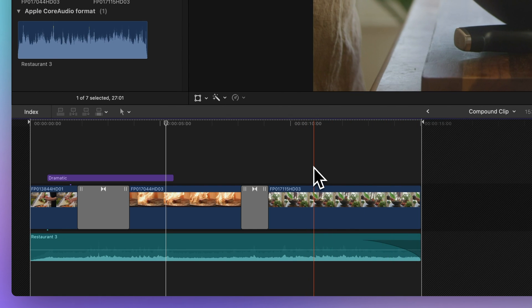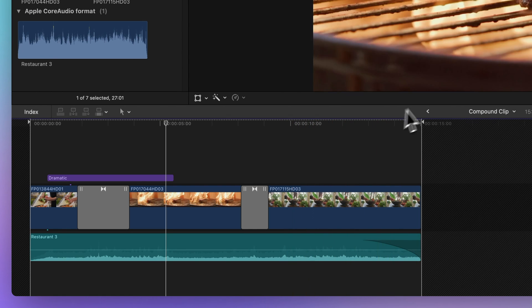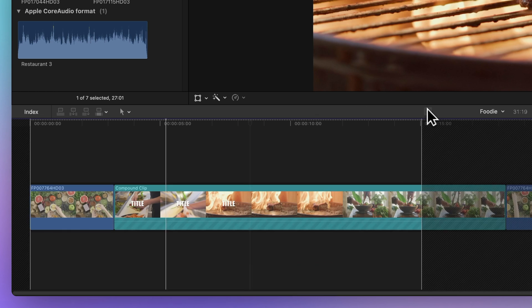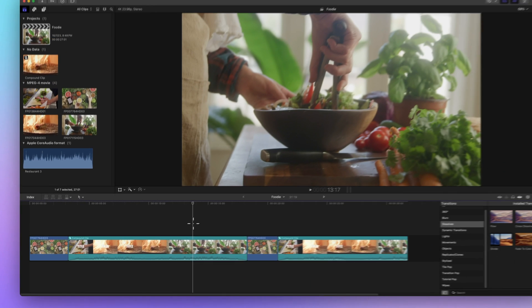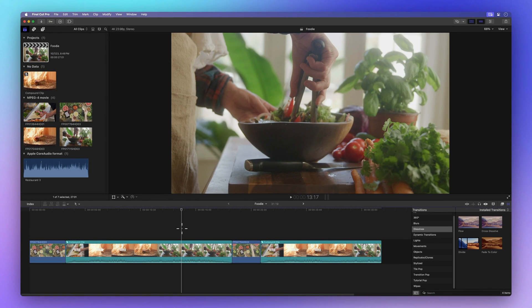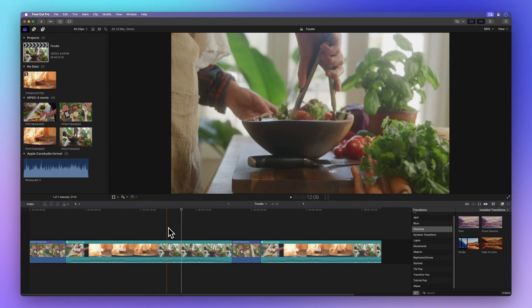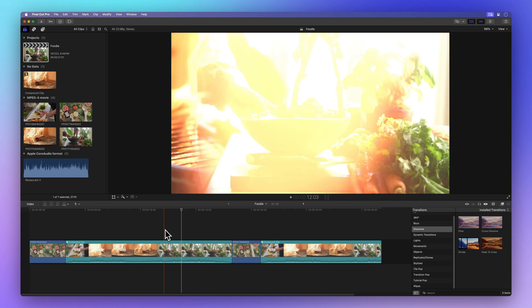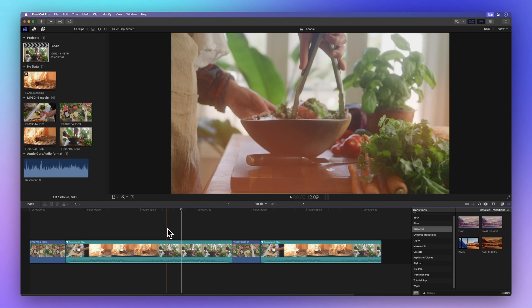Now, let's hop back to our main project timeline. Not only can you edit the inside of your compound clips, but you can also edit the clips outside of them, just like regular clips.